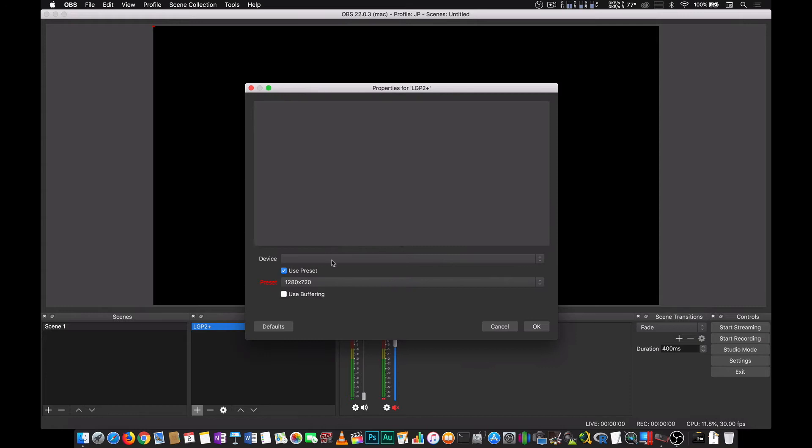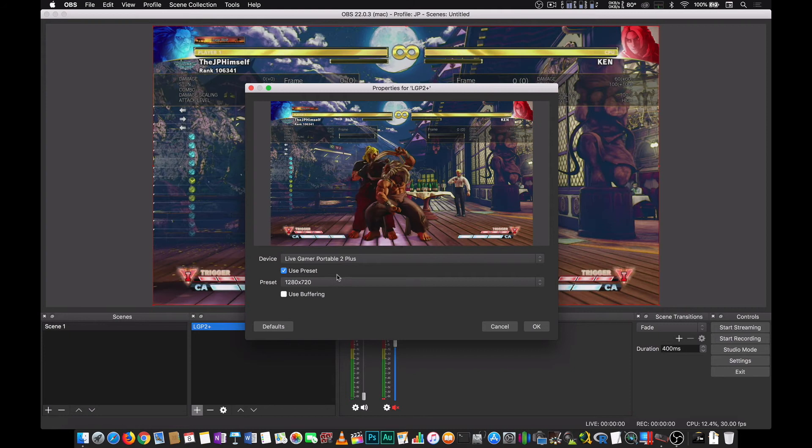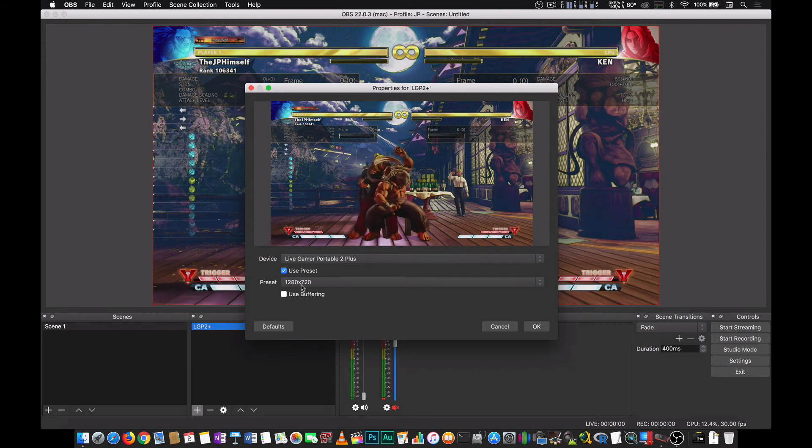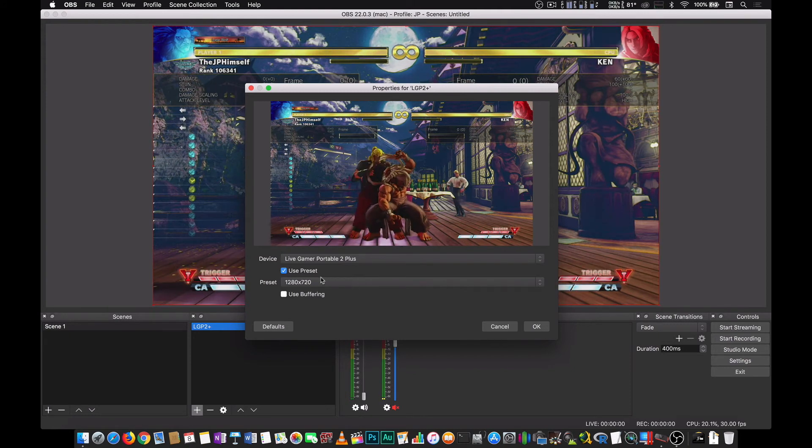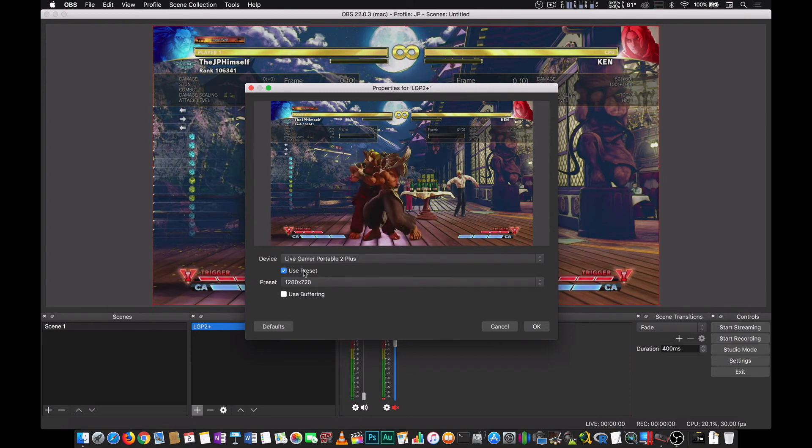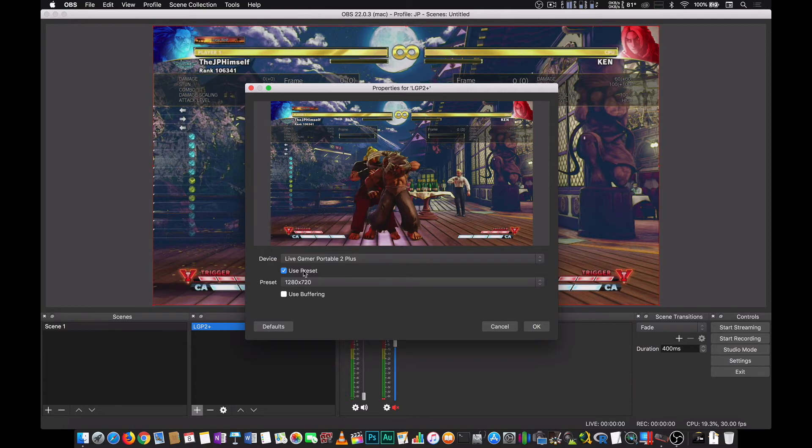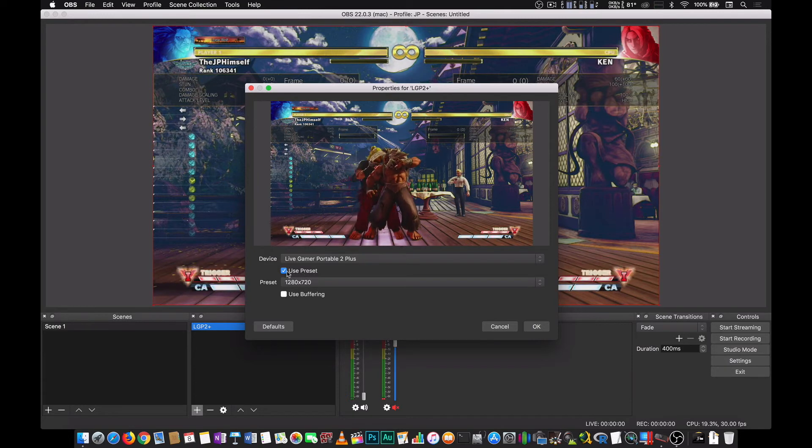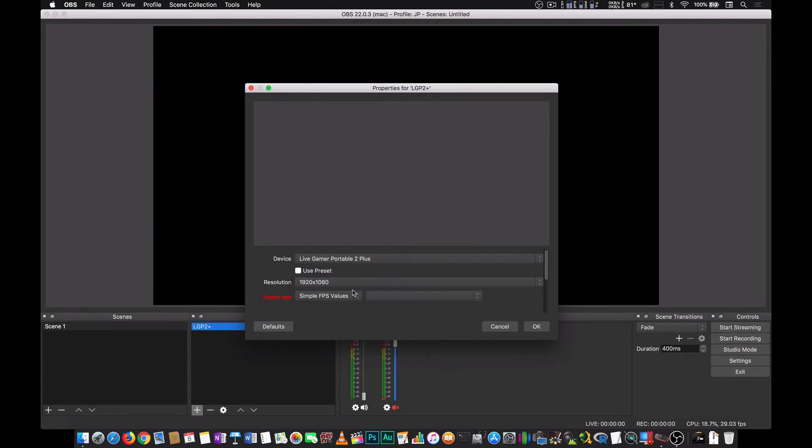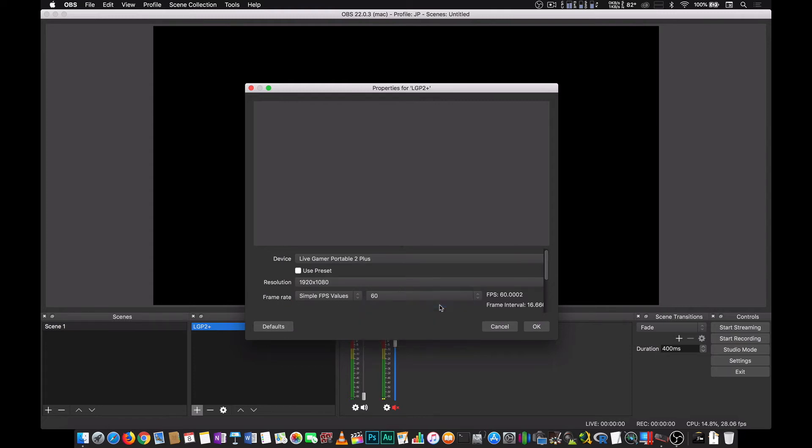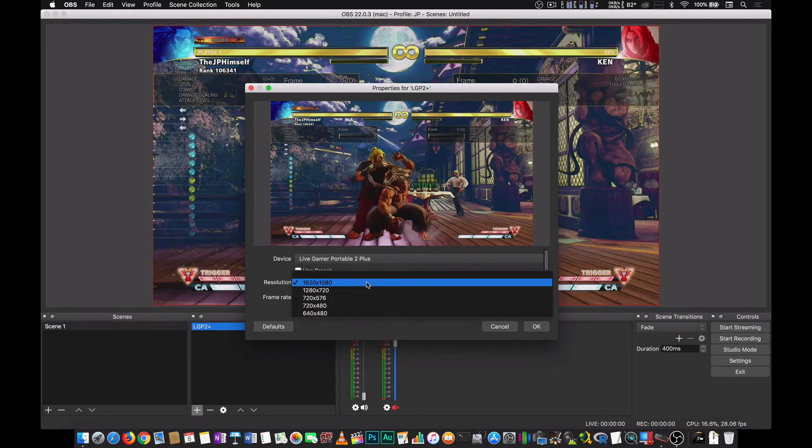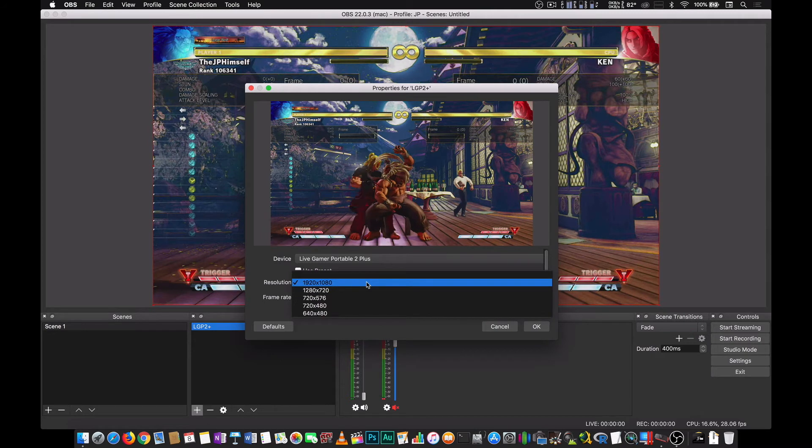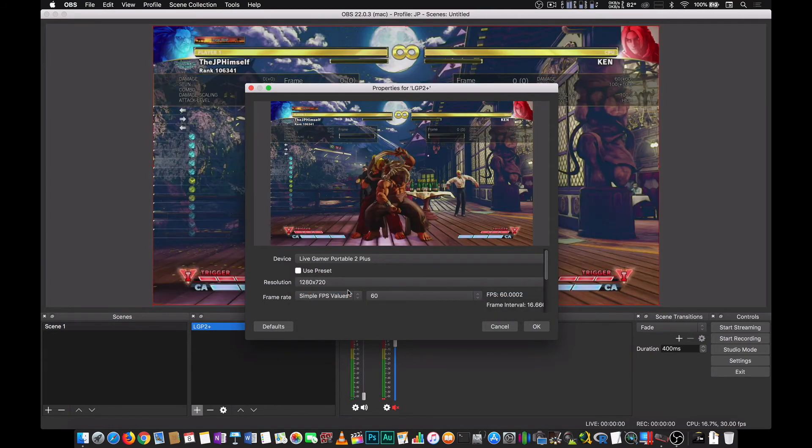So this is the video signal coming from the Live Gamer Portable 2+. Right now it's on 720p. You can actually bump this up to 1080p 60 frames if you want to. You have to uncheck this one and select 1080p and set your frame rate to 60. But in my case, I will be using 720p only.